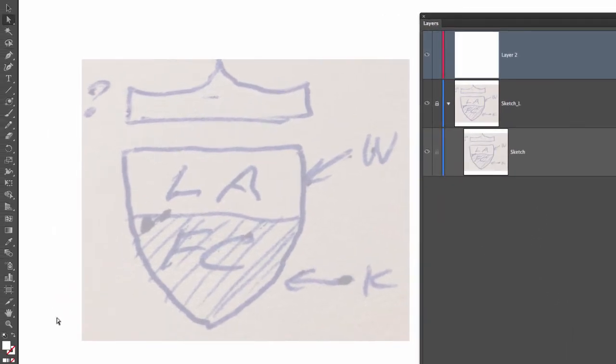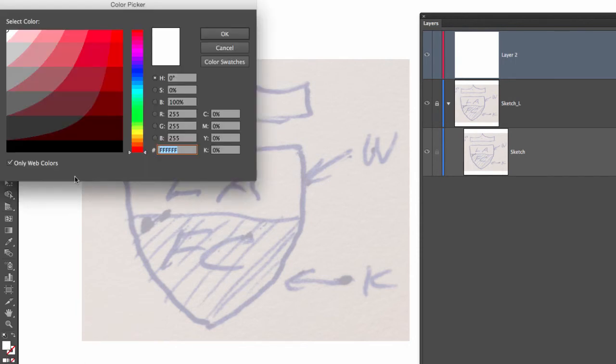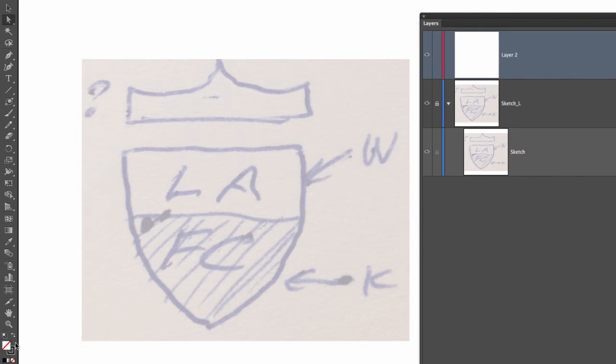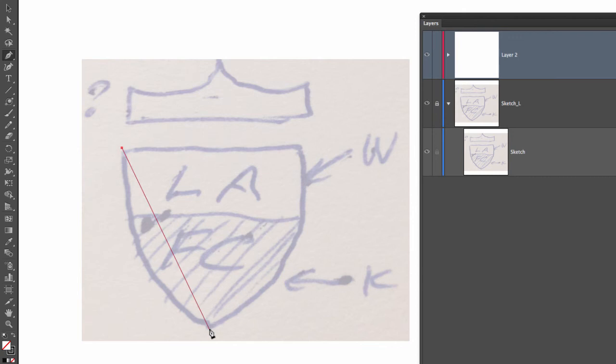Where I can start drawing with my tracing tool. I'm going to select black and switch the fill for the stroke by hitting shift X, and then I can select the pen tool and start drawing my shapes.